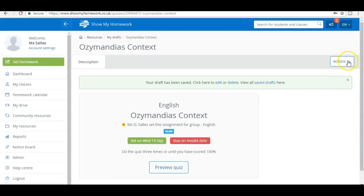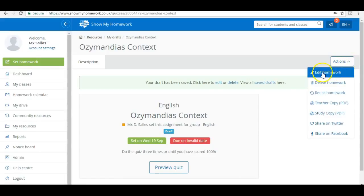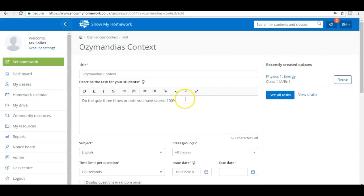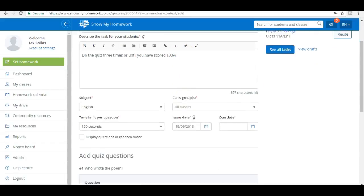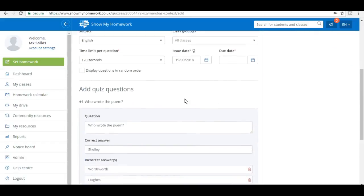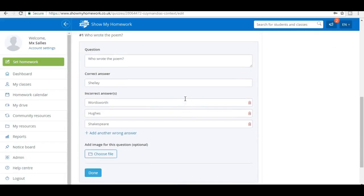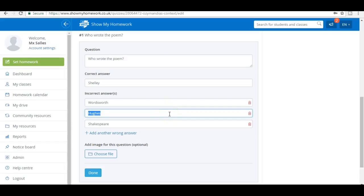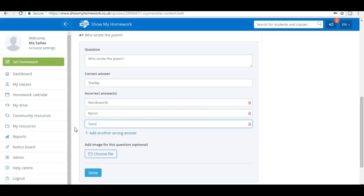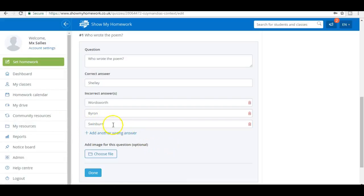I'll click on edit. I want to change that so that the alternatives are plausible. I've got Shelley, Wordsworth, let's change it to another poet writing at the time, and then another poet writing at the time. In fact I'm not even sure I've spelled that correctly, but there you go. I'm using that to illustrate how you try to choose alternatives that will really test your students' understanding.